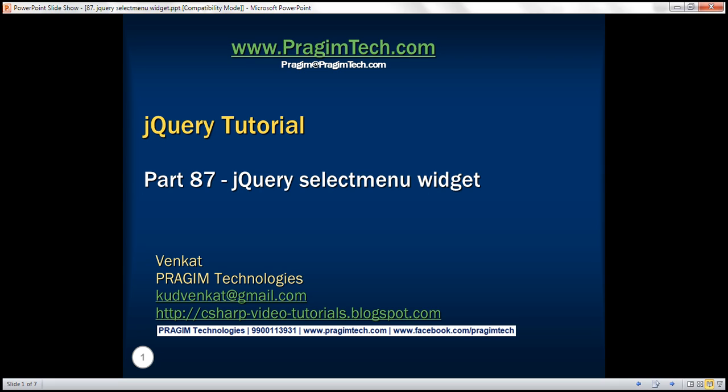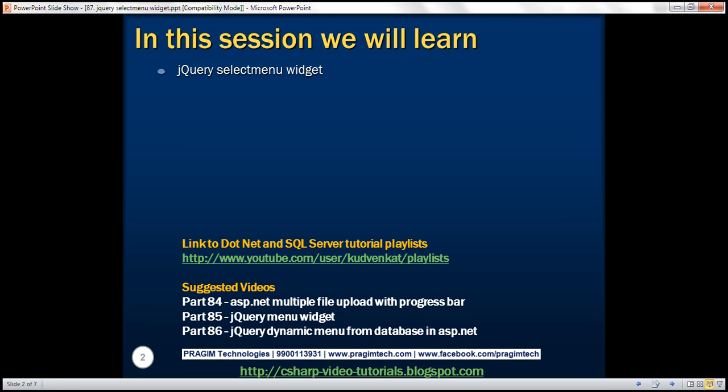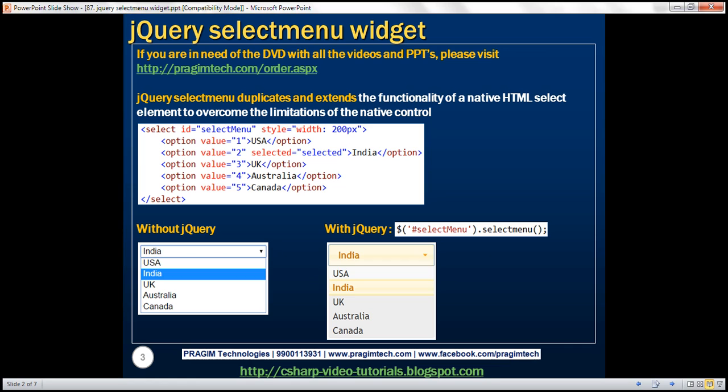This is part 87 of the jQuery tutorial. In this video we'll discuss the jQuery select menu widget with examples. The jQuery select menu widget duplicates and extends the functionality of a native HTML select element to overcome the limitations of the native control.